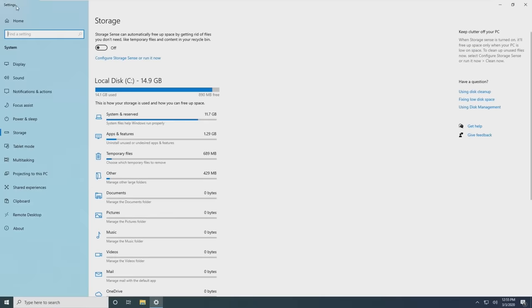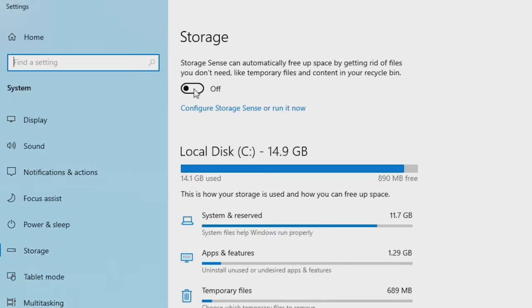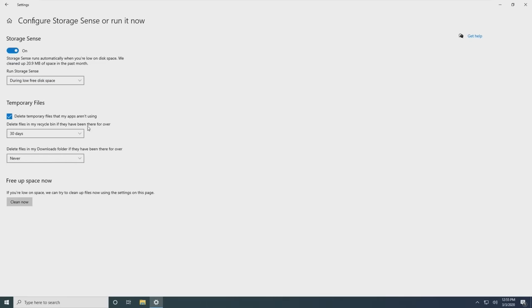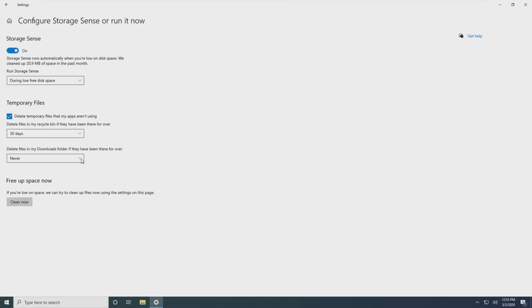Turn on Storage Sense by toggling the switch. Click on Configure Storage Sense or Run it now. Go through the options and choose the ones you prefer to customize when Storage Sense runs and when temporary files are deleted.